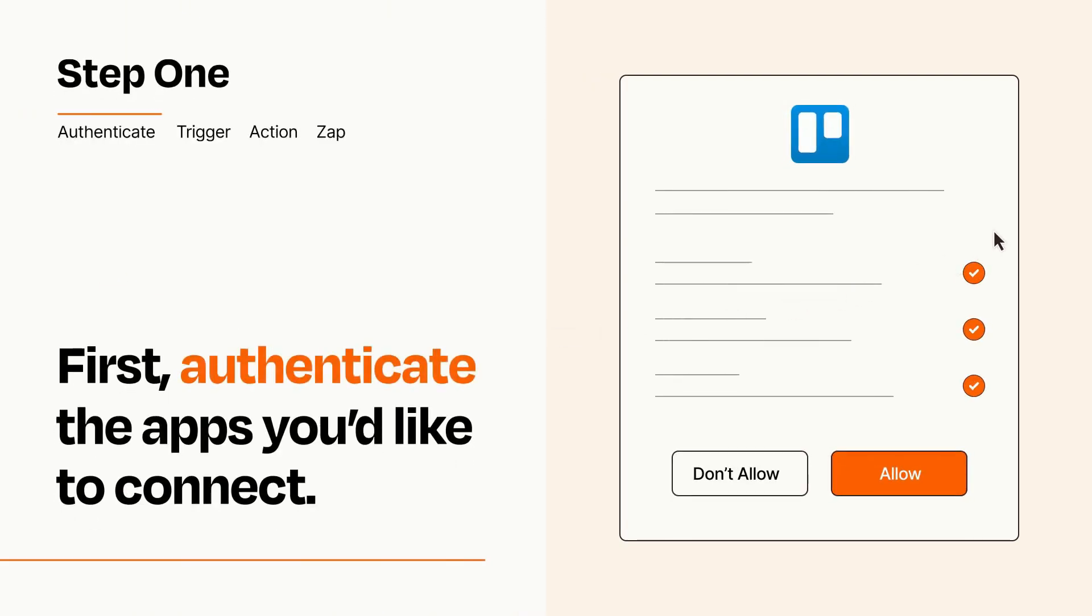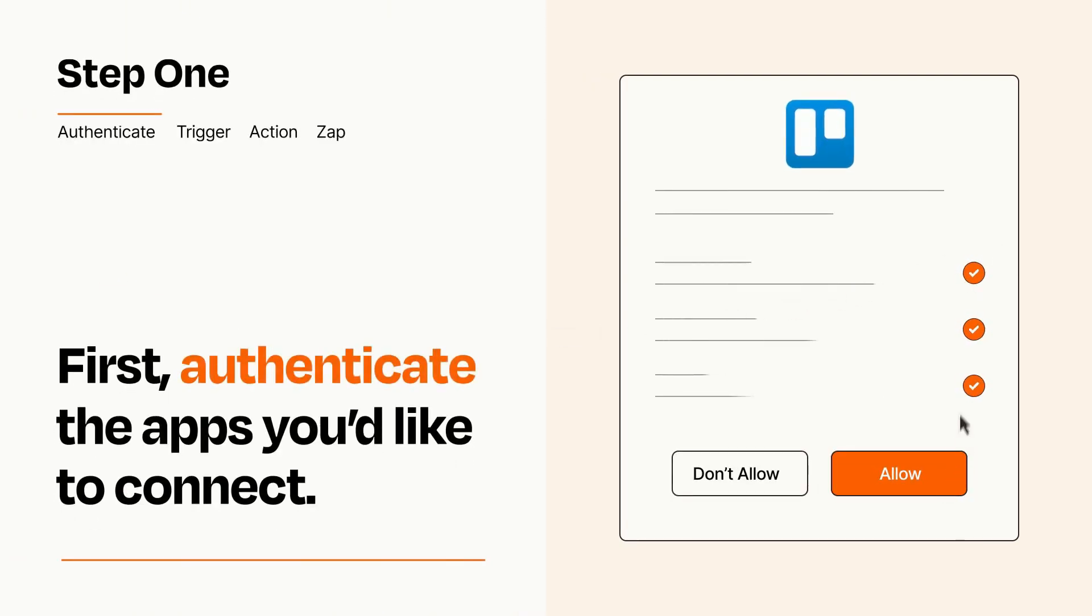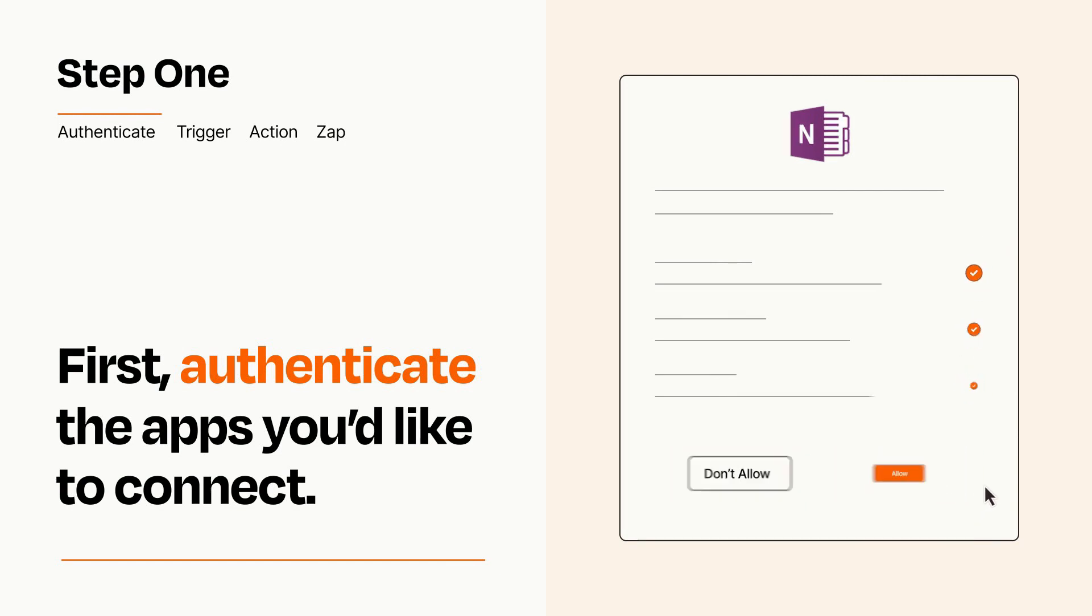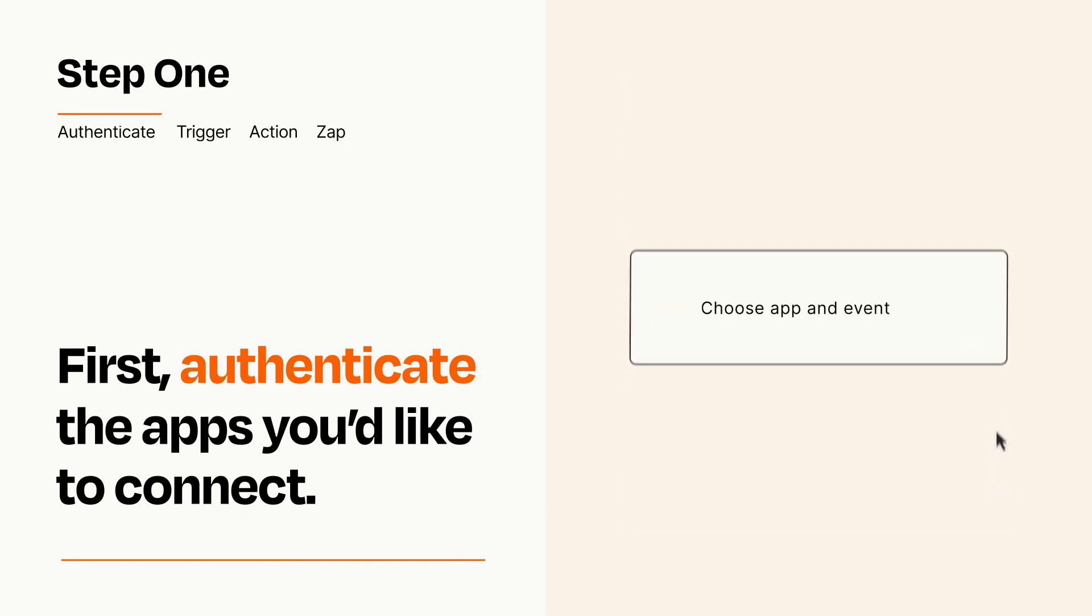To get started, you'll just need to authenticate your apps, which takes just a few seconds. Zapier meets industry standards for encryption when connecting with each of your apps.